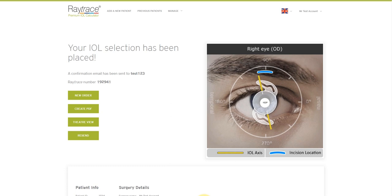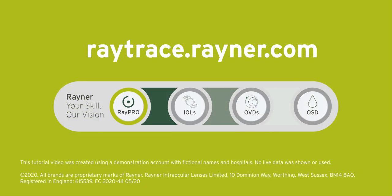You have now received a confirmation email with details of your IOL calculation and selection. Thank you for watching this short tutorial video and we hope you found it useful.